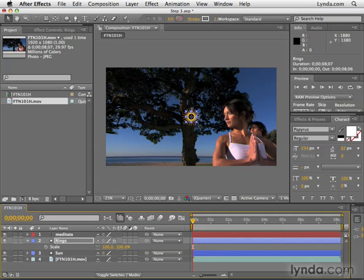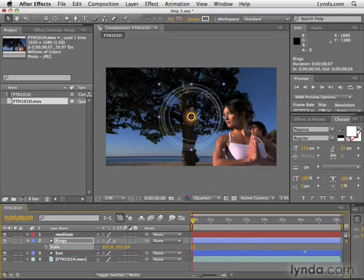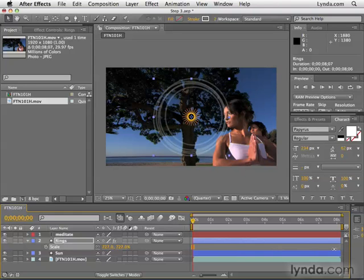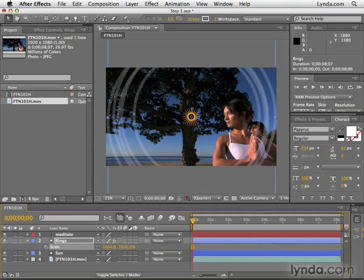I'm going to hit the letter S to show me the scale property. Scale controls the size of an object. I could click on one of these numbers here and drag to the right to increase the size. I actually want this to be much bigger, so I'm going to click in this field and type in 1600 and hit Enter.